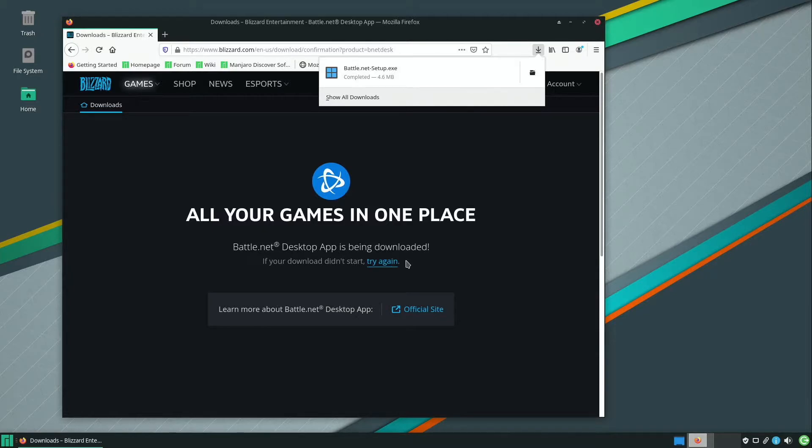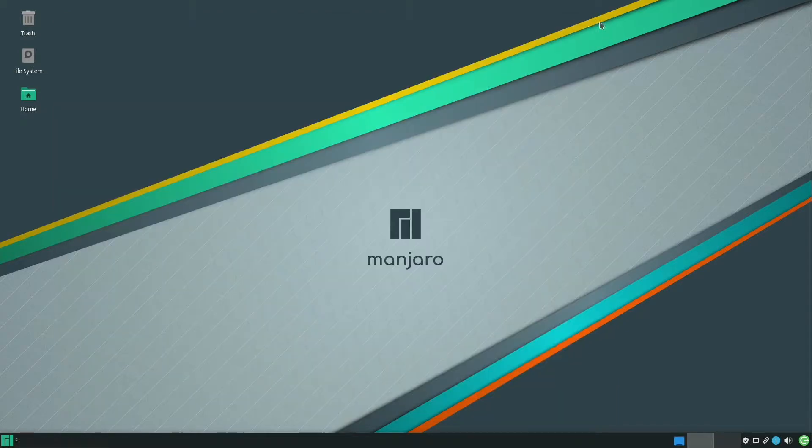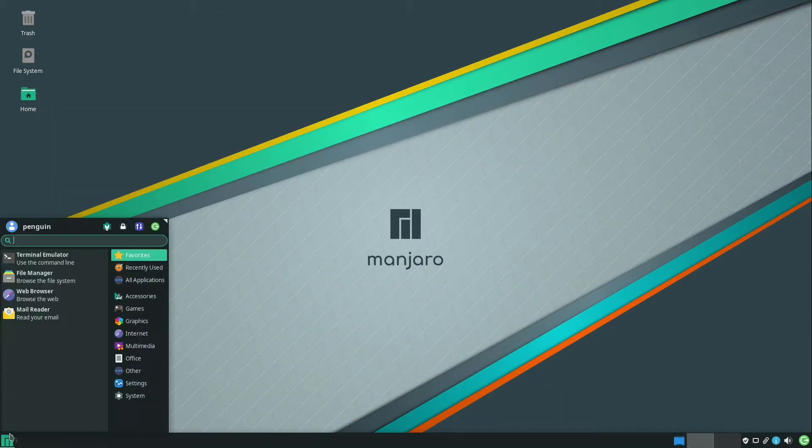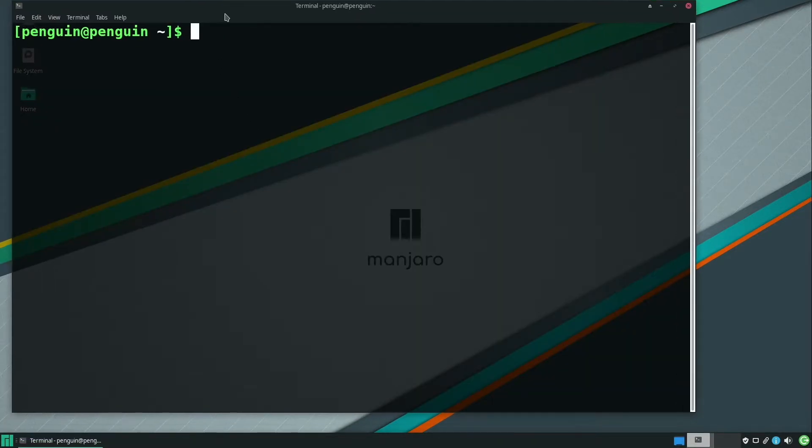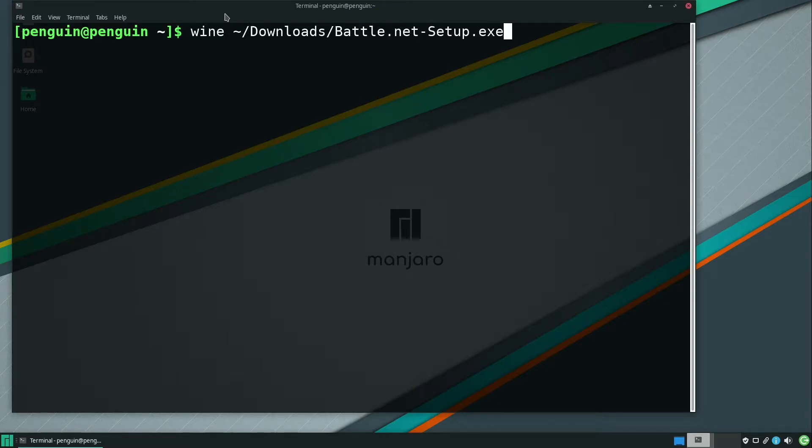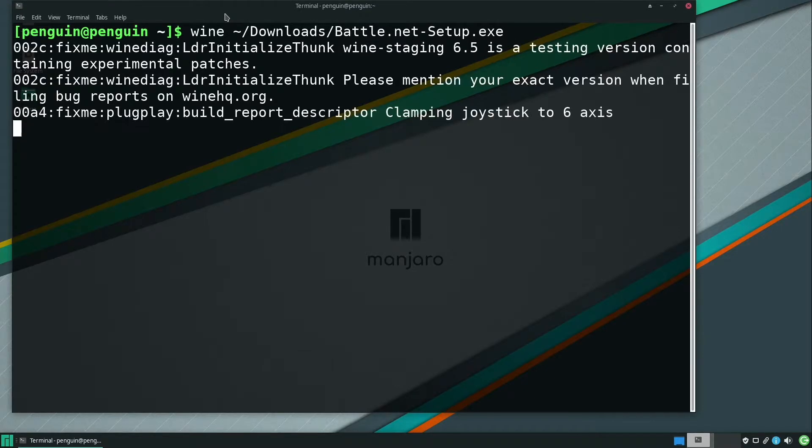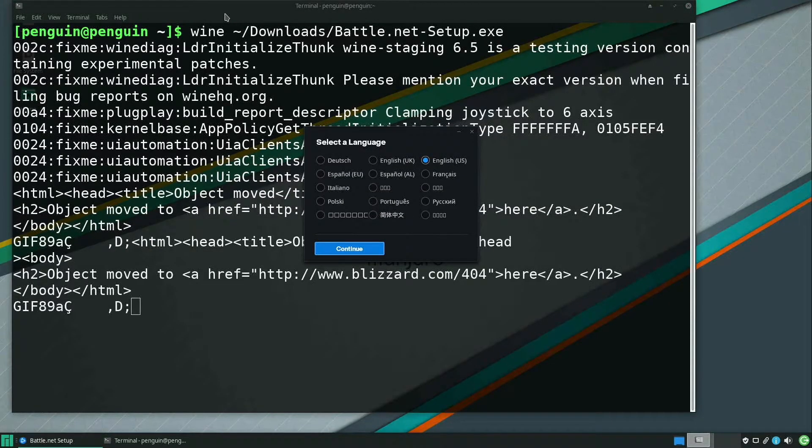So now what we can do is we can just open up another terminal. We can close out of Firefox. Open up a new terminal. And then we'll just do wine ~/downloads/battle.net-setup.exe. And now we have the installer for Battle.net running.